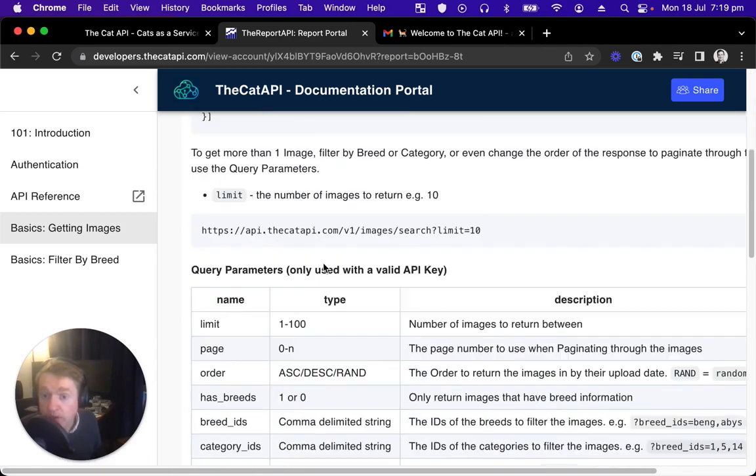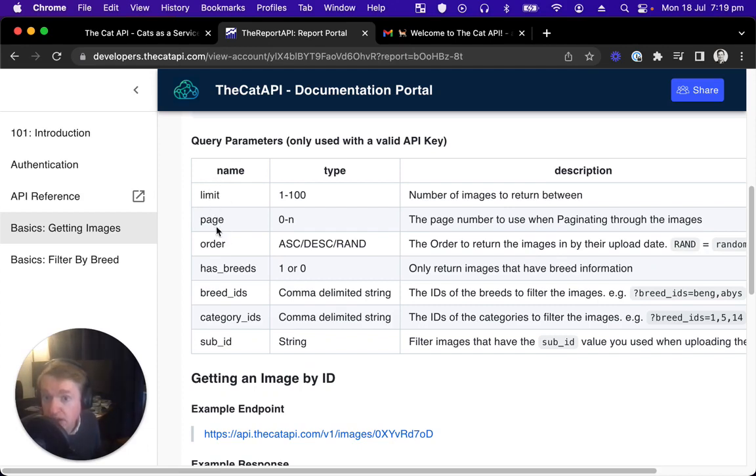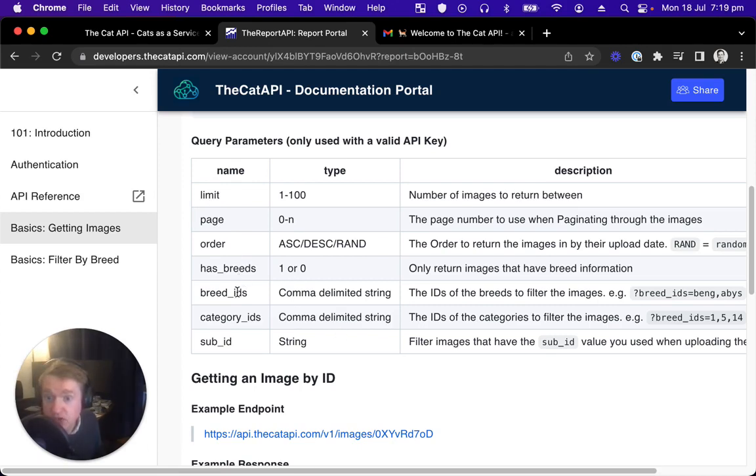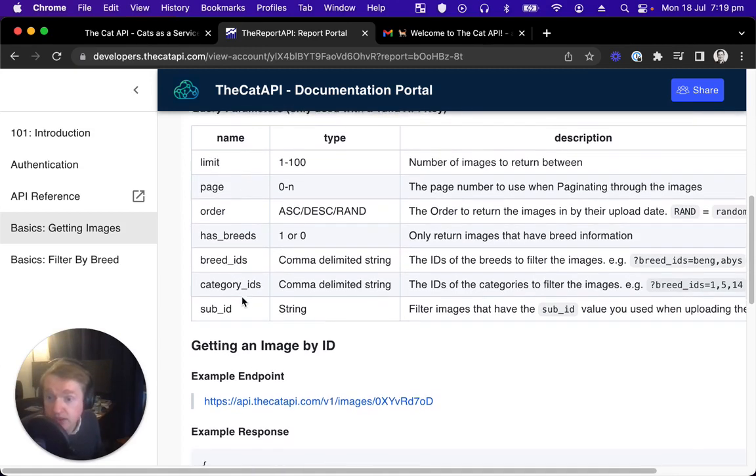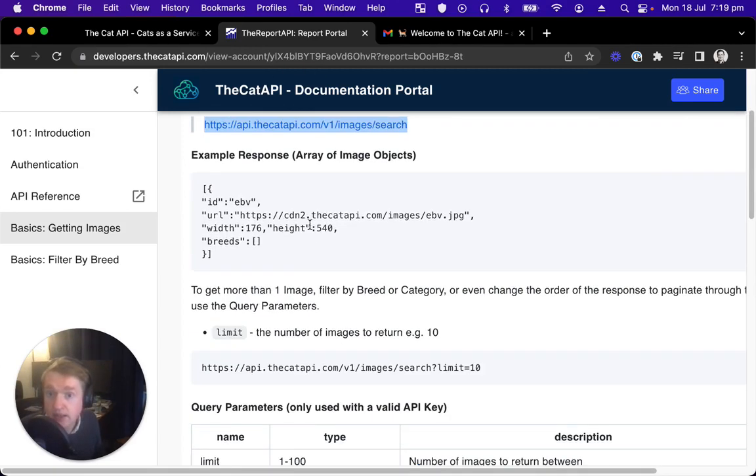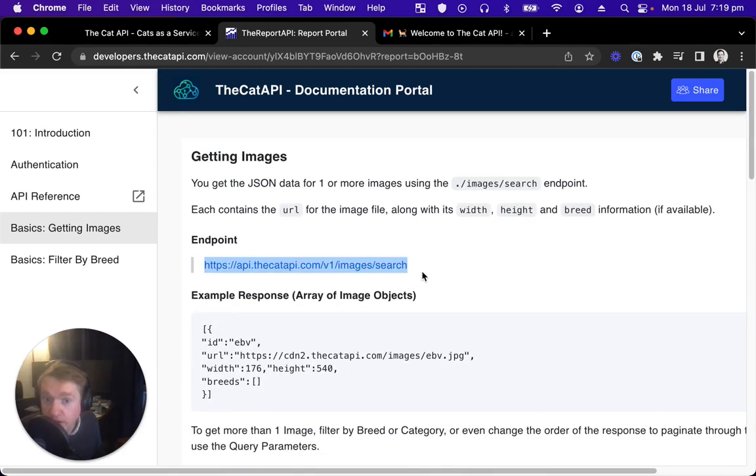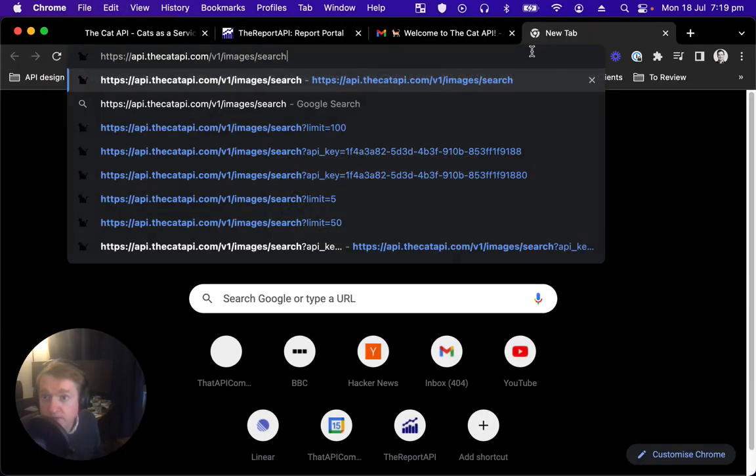We can see there's different other query parameters we can add. Limit the amount of images we want to return, page and order for paginating through them all. Does it have the breed information attached to it? If we want to filter to only show different kinds of breeds, categories, etc. So let's take this URL for getting one random cat image and open it in our browser.